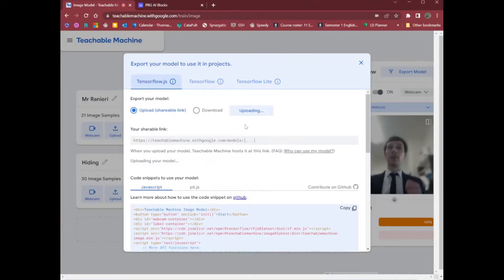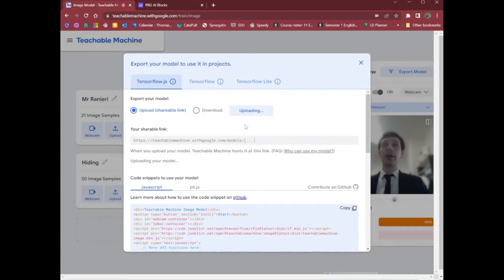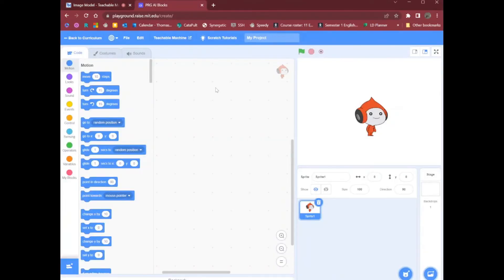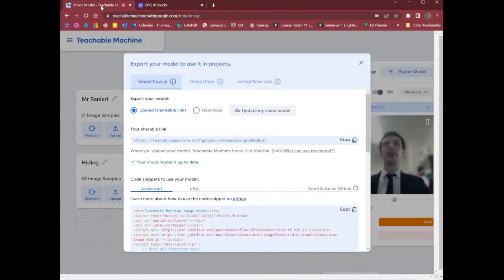You can do a dance while you wait if you want. Once it has finished uploading, we're going to put it into this variant of Scratch. It is a special version of Scratch — you can't just use any version of Scratch. It's available at playground.raise.mit.edu/create. Oh, it has finished. Excellent. I've got a link here that I can use — I'll click copy and go over here.